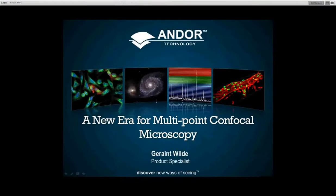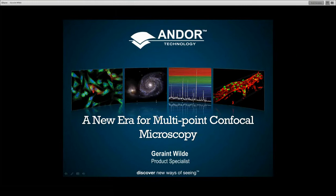Hi everybody. Thanks for joining us for this presentation. Thanks to Daniel for the introduction. As he mentioned, the title of this presentation is A New Era for Multipoint Confocal Microscopy.